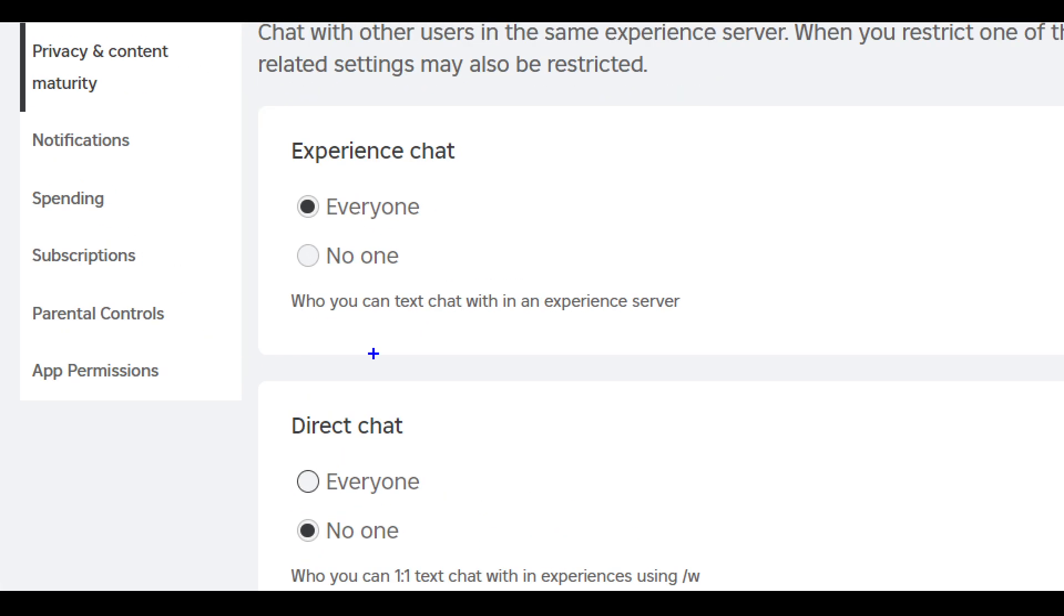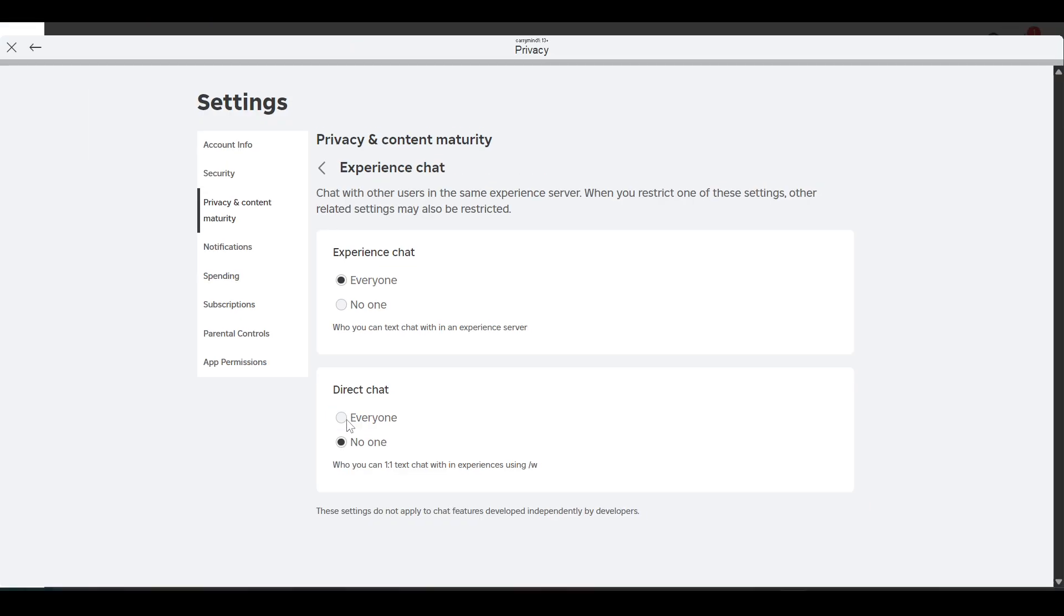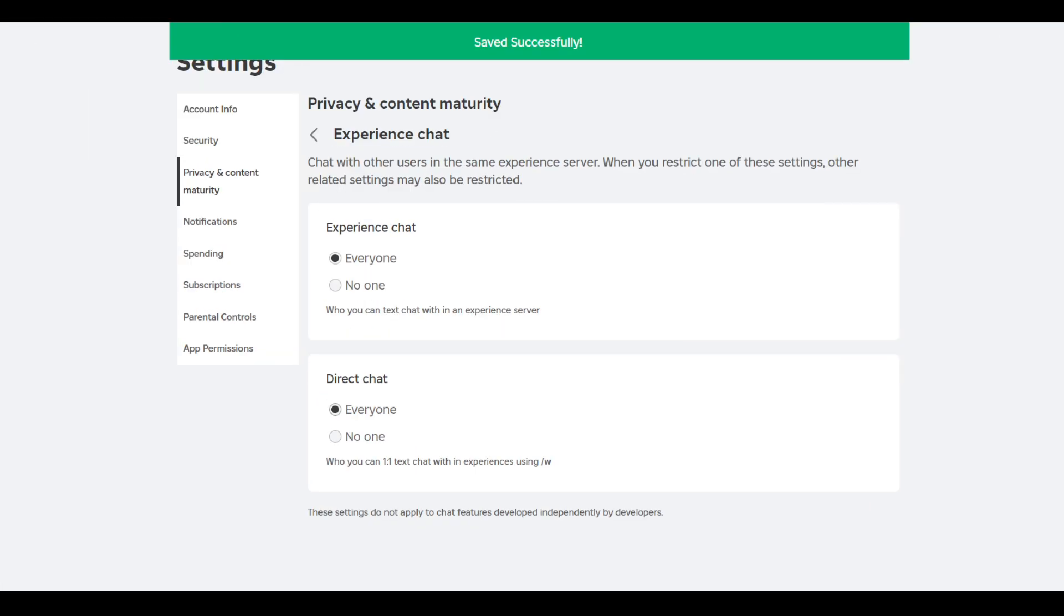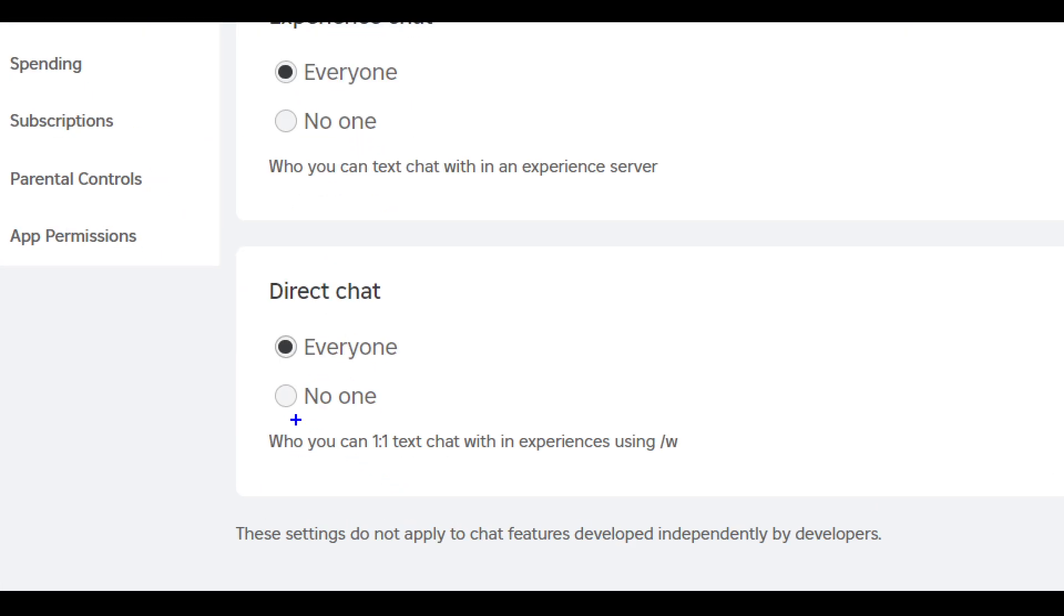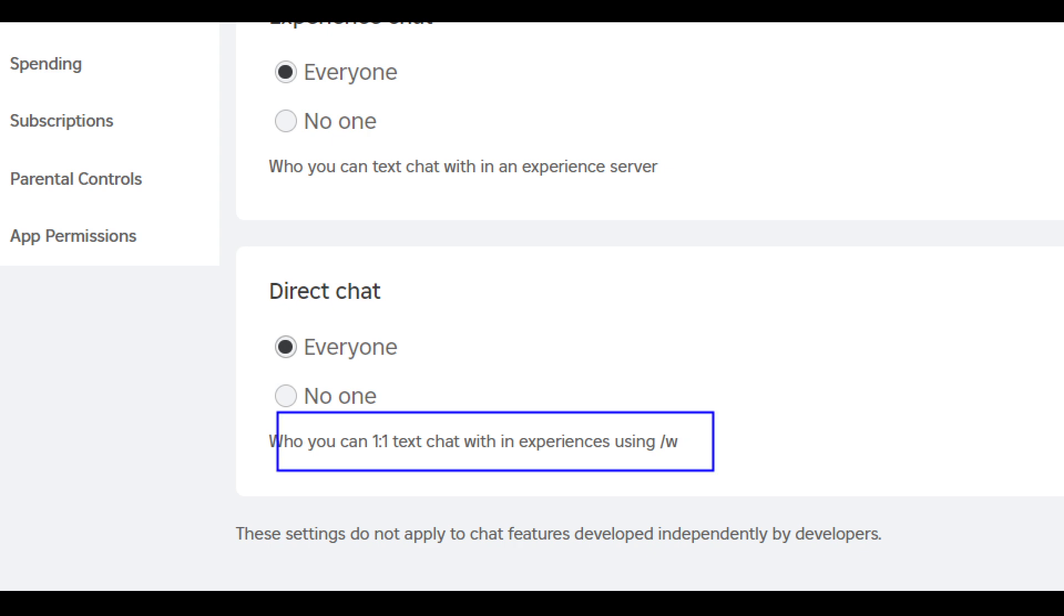To do private chat you have to enable this. You have to choose everyone in direct chat. So once you enable it, now you can private chat and private message in Roblox.